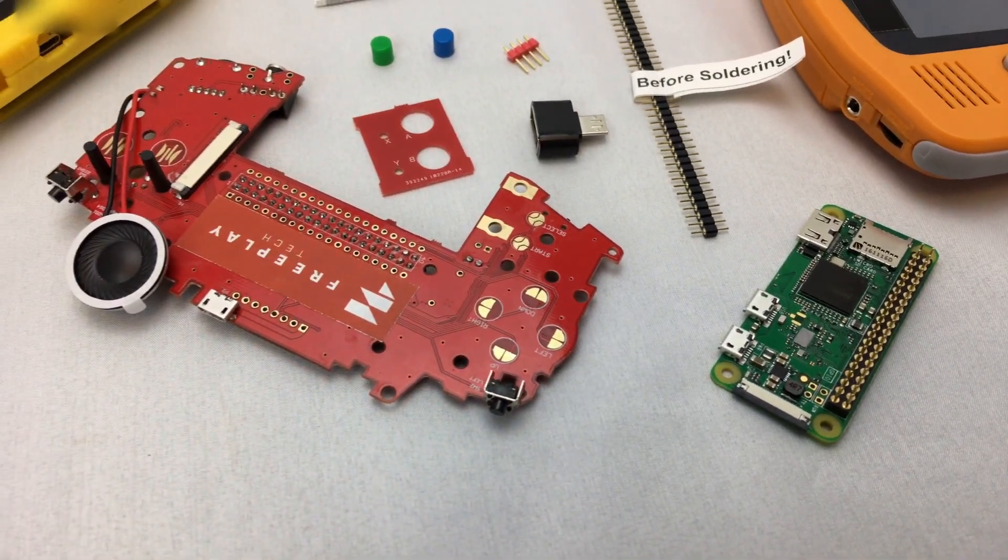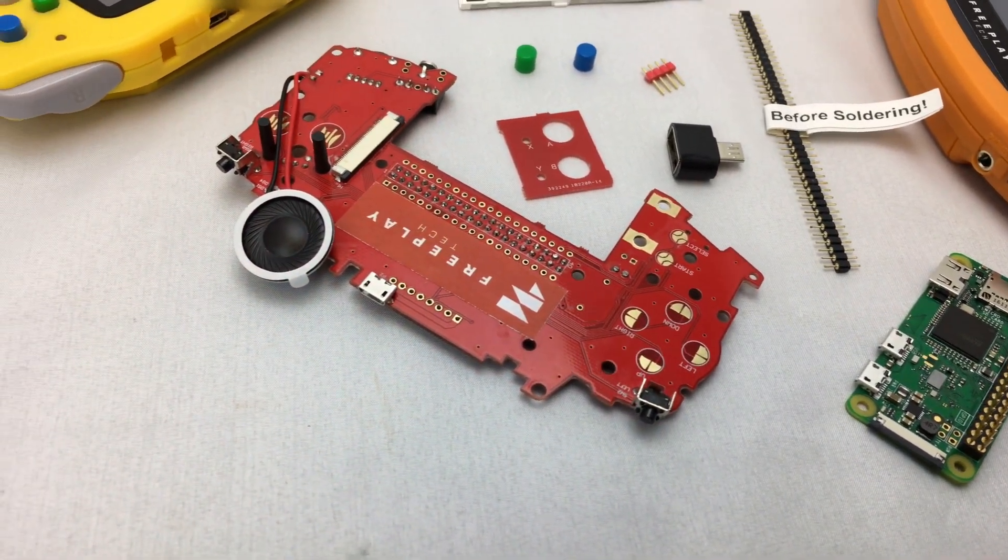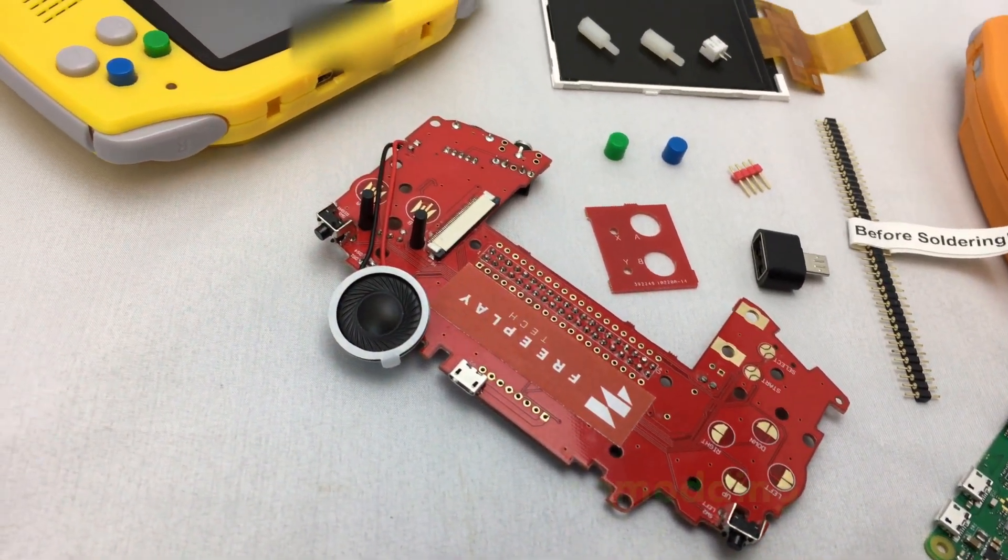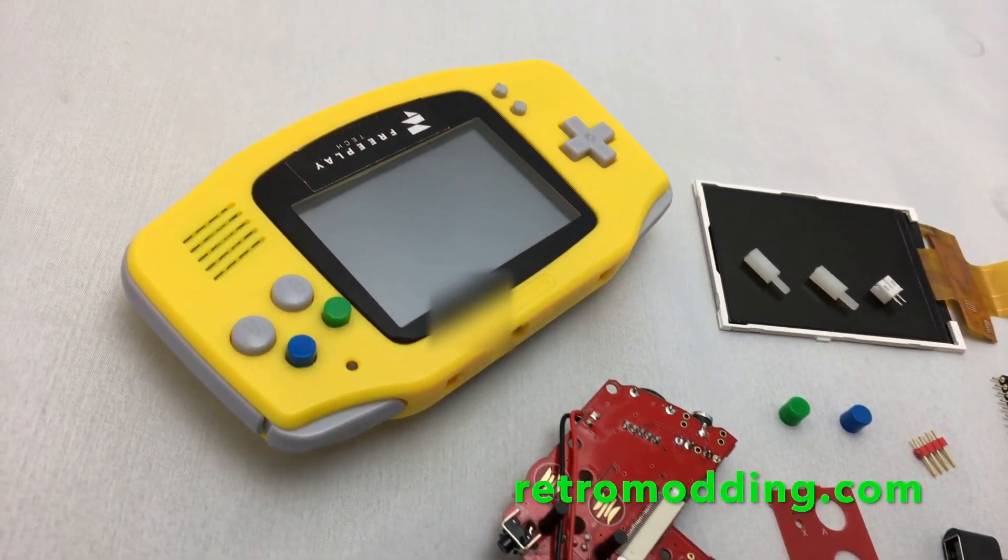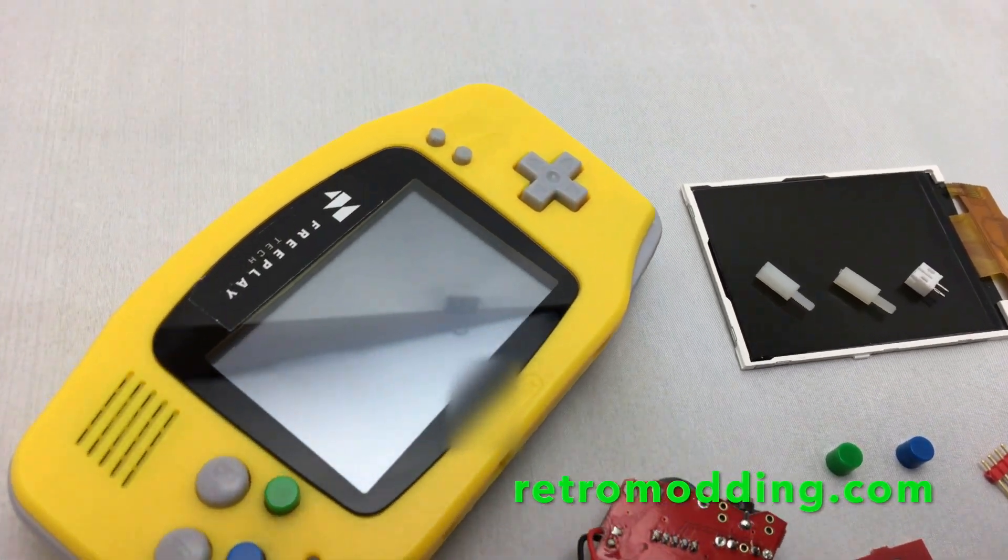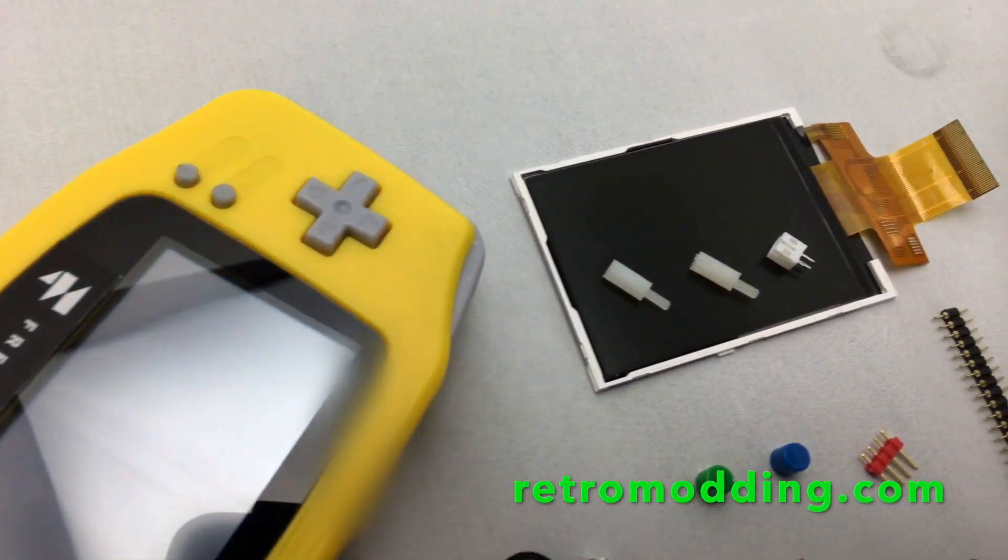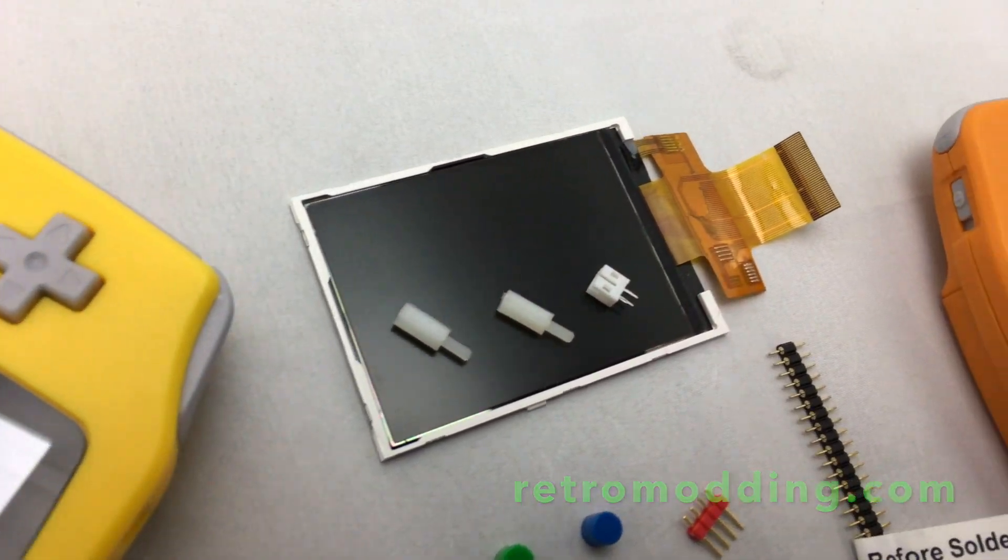These parts are easily found online, but we're partnering with RetroModding.com. They're making all the parts available in one shop, and also they're offering a built-to-order service if you want the option of a pre-built console.